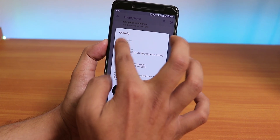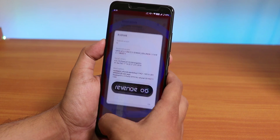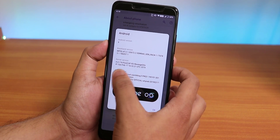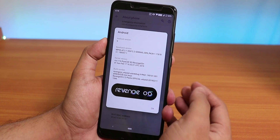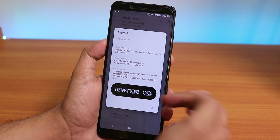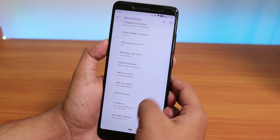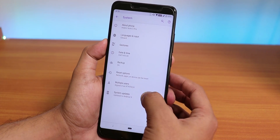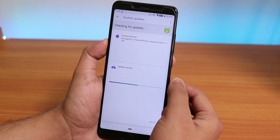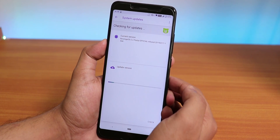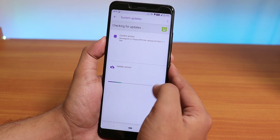Going into About Phone and Android Version, you can see Android 9 (Android Pie). The stock kernel is the pure CAF kernel — the Revenge OS kernel — and the build number shows the Revenge OS logo at the bottom. There's also a built-in system updater with delta update support, though this is already the latest build.